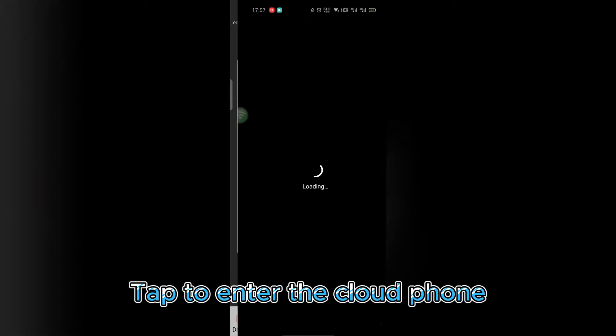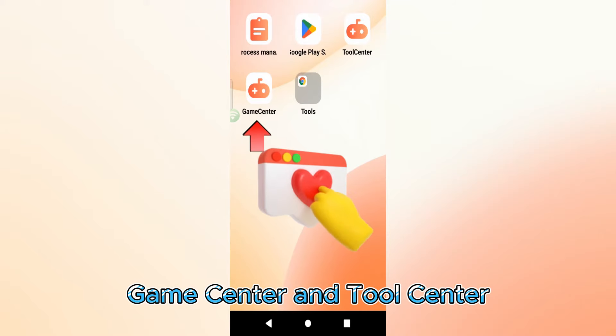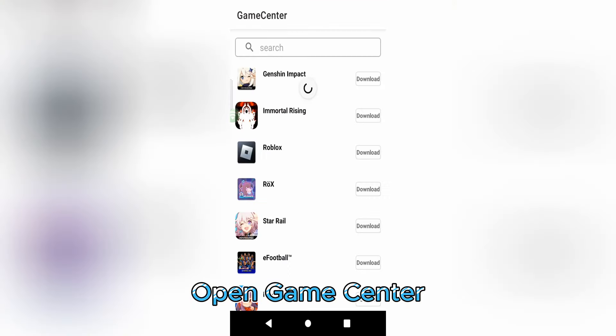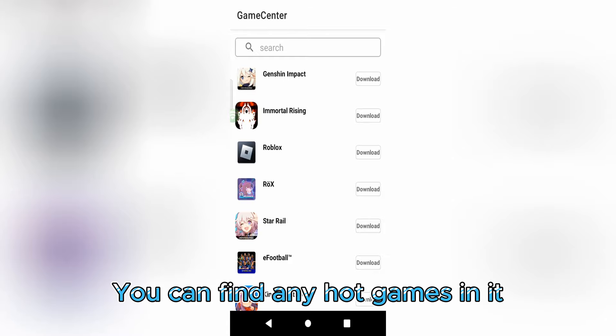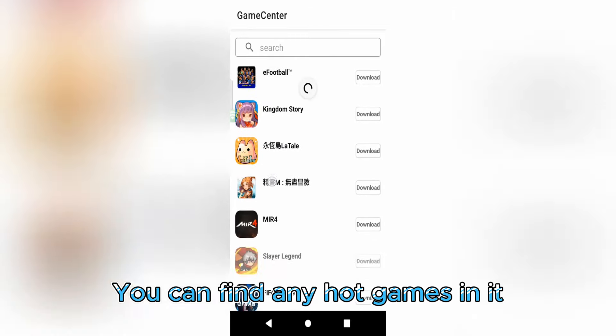Tap to enter the cloud phone. There are Google Play Store, Game Center, and Tool Center. Open Game Center. You can find any hot games in it.